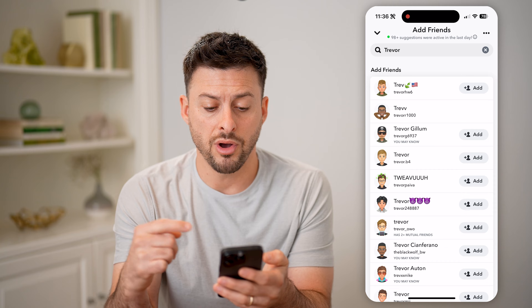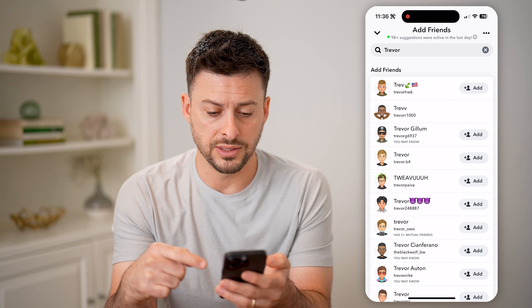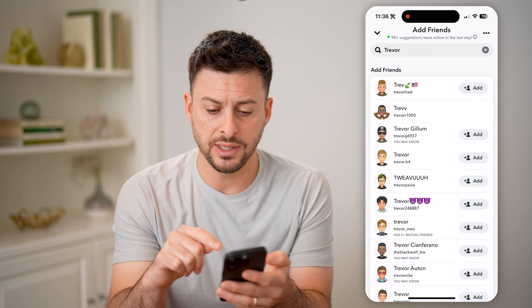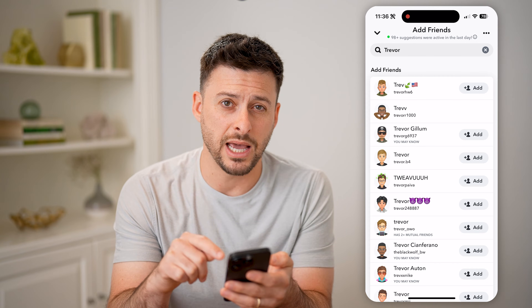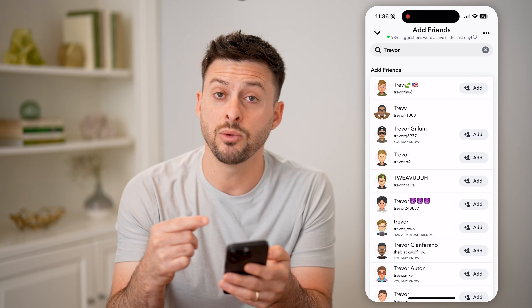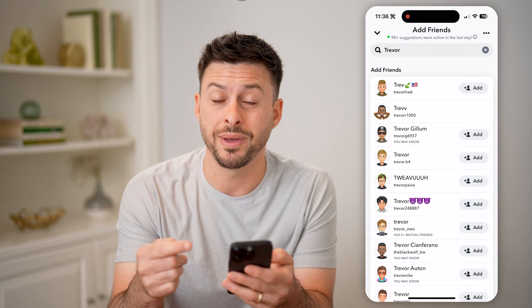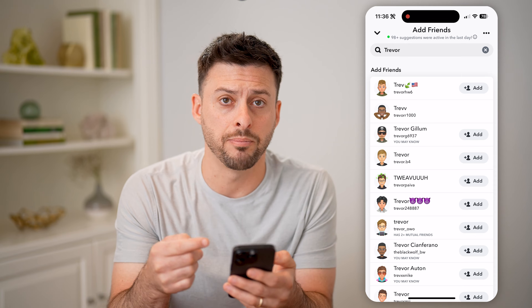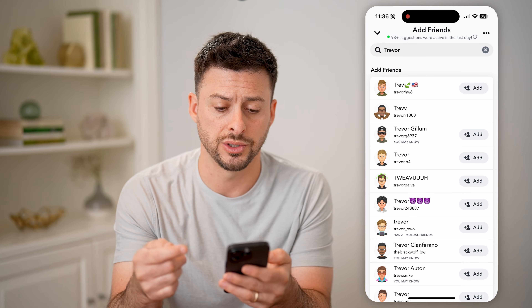However, on any of these different ones, if you tap the Add button, it will show up as added by search.